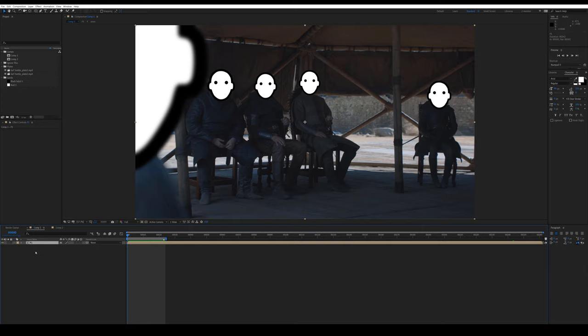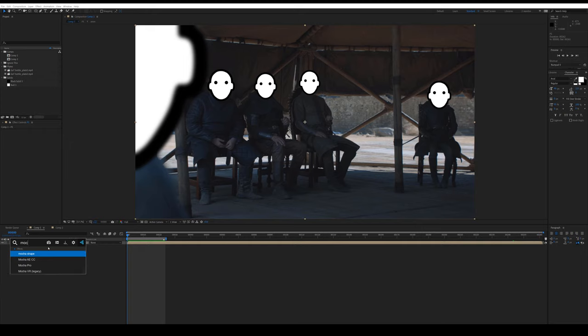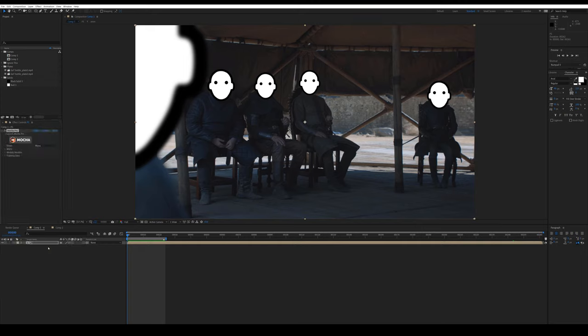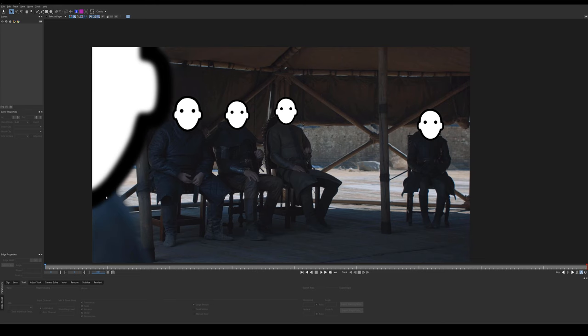So we've got our plate. We're going to go ahead and add Mocha. I use this shortcut plugin that came from Video Copilot — go ahead and check those guys out. Andrew Kramer is a great resource; I've learned quite a few things from him over the years. We're going to get into Mocha. You could use Mocha AE that comes with After Effects, but I'm going to use Mocha Pro because that's my preferred version.